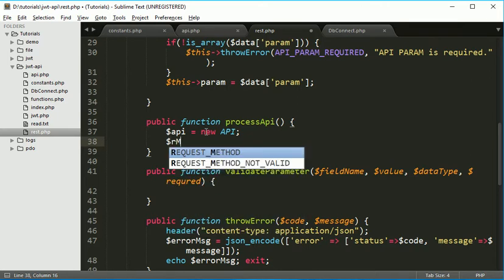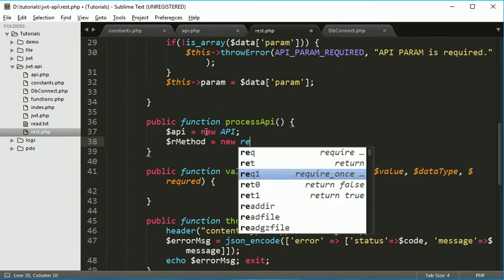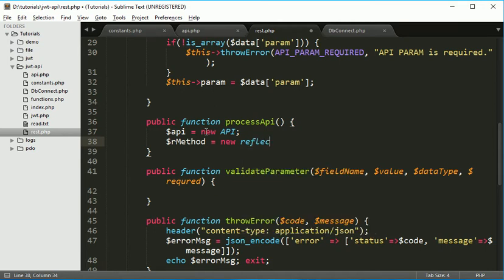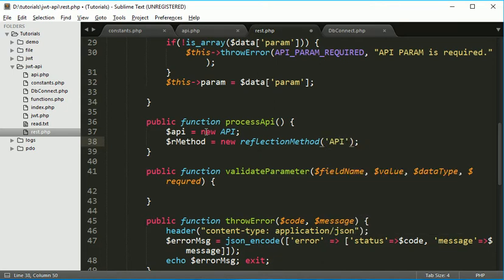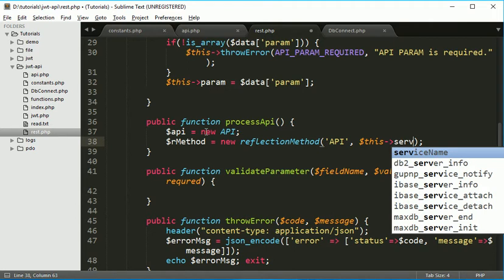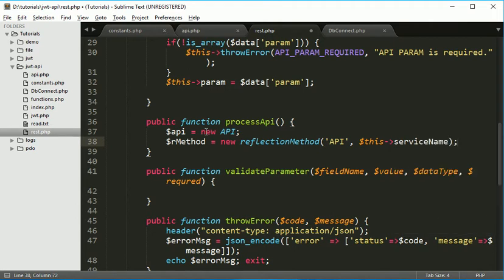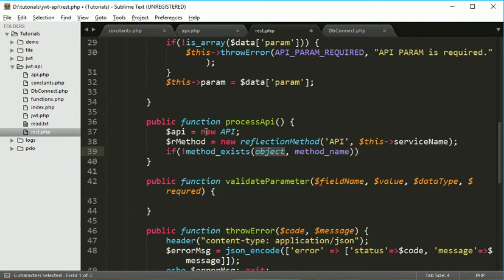Class name and the function name which we want to call. So I will create one object of reflection method. So I will name it R method. Variable name and new reflection method. Which except two parameter, first one is class name. So our class name is API and the second one function name. So function name is already stored here at service name. Now we will check one condition over here.